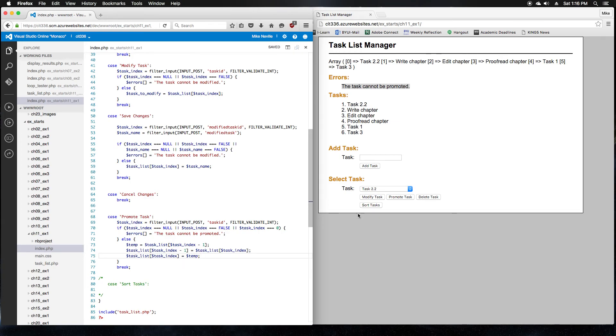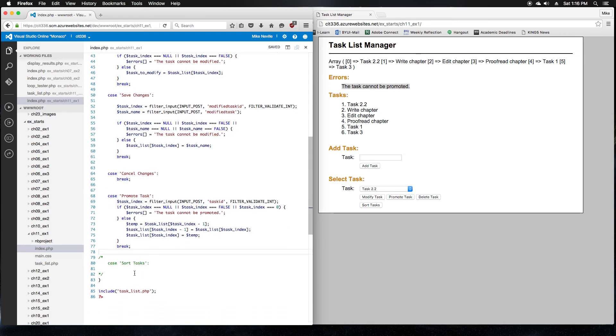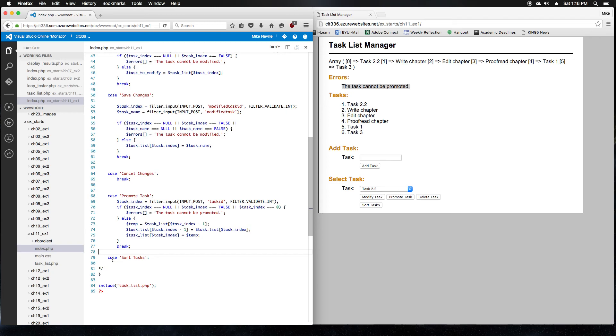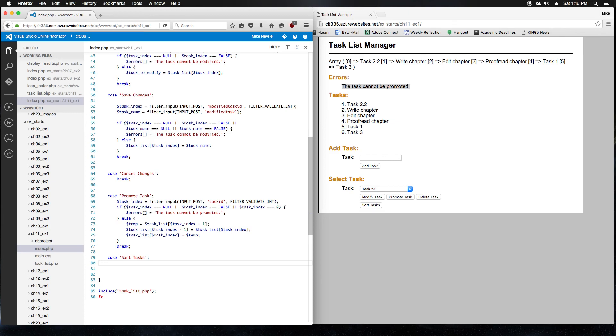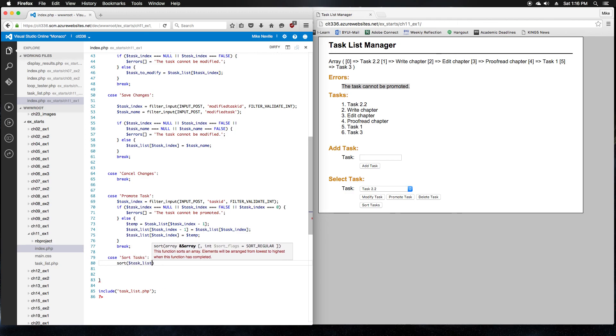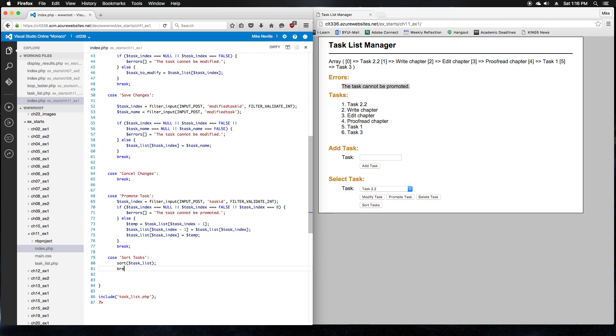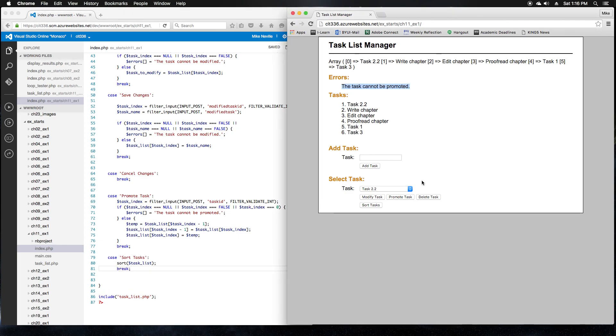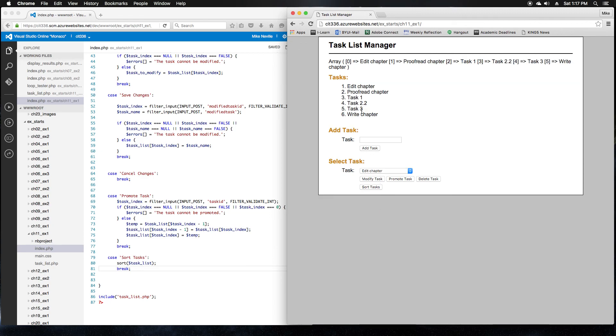Finally, we'll move on to step 9, which is add code that lets the user sort all tasks alphabetically. So, we've already got our case for that. And this time, since we're working with the whole array, we don't have to get an individual task out of it. We're just going to use an array sort, or sort. We actually don't have a prefix for sort. It takes the array by reference. So, we can say task list, and that really should be all that we need to do. So, let's try this out. Our sort tasks, it sorts it alphabetically.